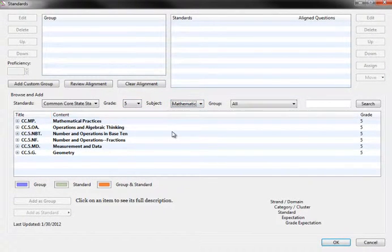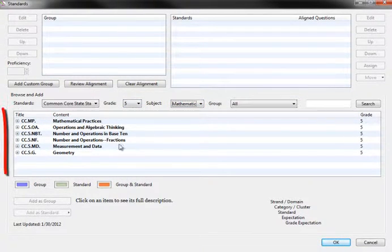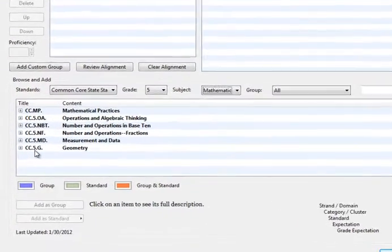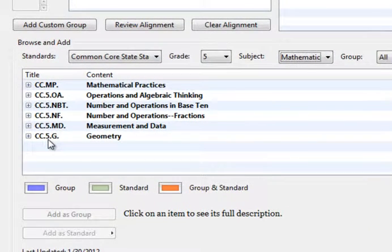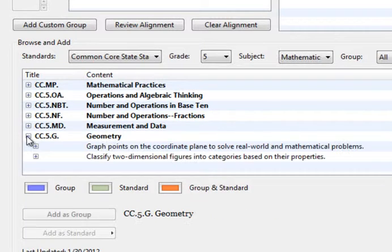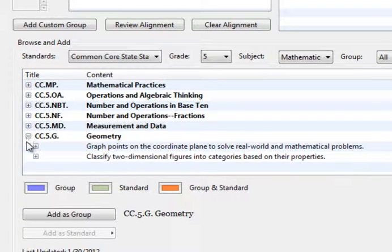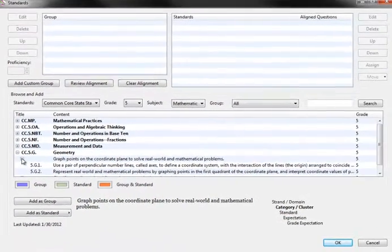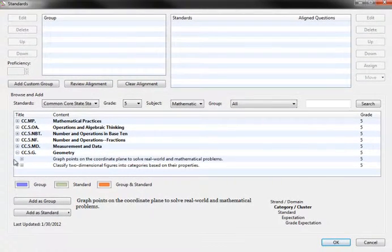As you narrow down the standards you want to have included, the top-level text will be shown in this area here. Where there is a plus sign next to a title, clicking on it will expand the standard to show additional levels belonging to this standard.